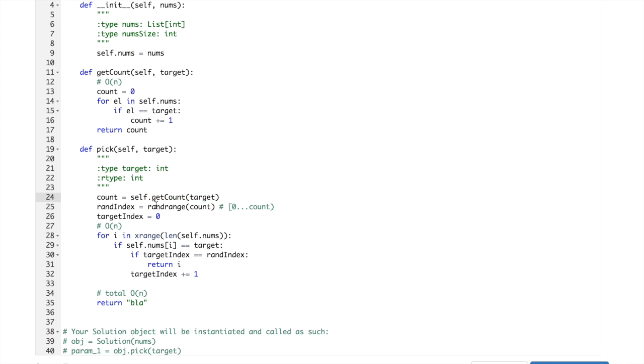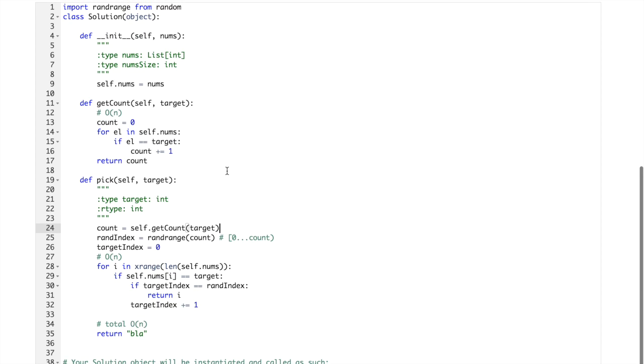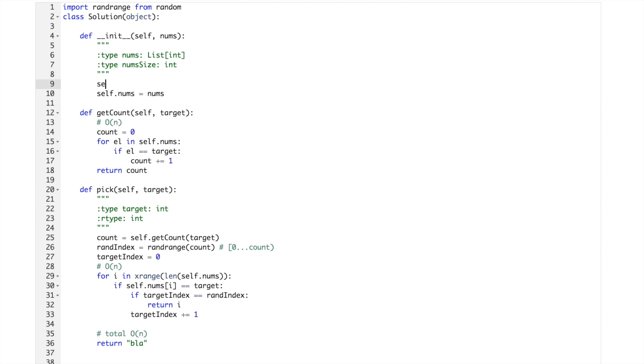And maybe if someone asks for the same target multiple times then we would just redo that without the need. So we can save that. So let's just let's have some memory, counts.